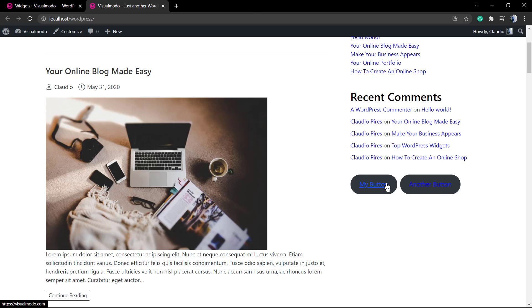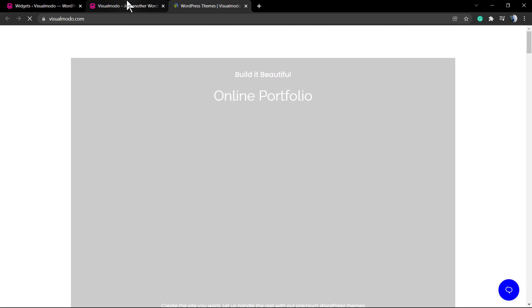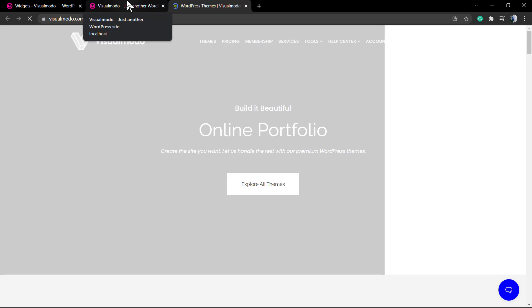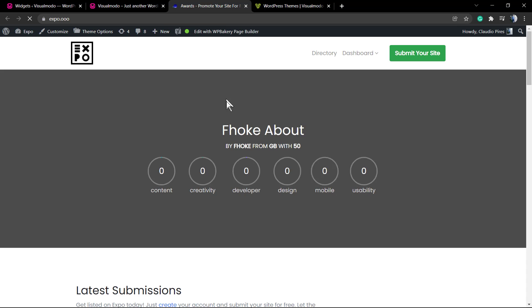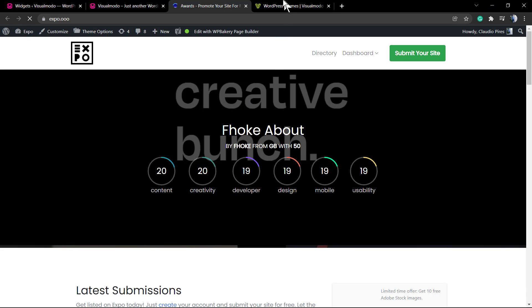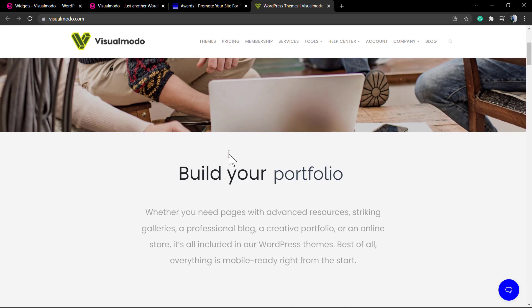I hope you guys enjoyed this video. Feel free to use the comment section below in case you have any questions. And don't forget to check out the visualmoto.com portfolio of amazing WordPress themes.